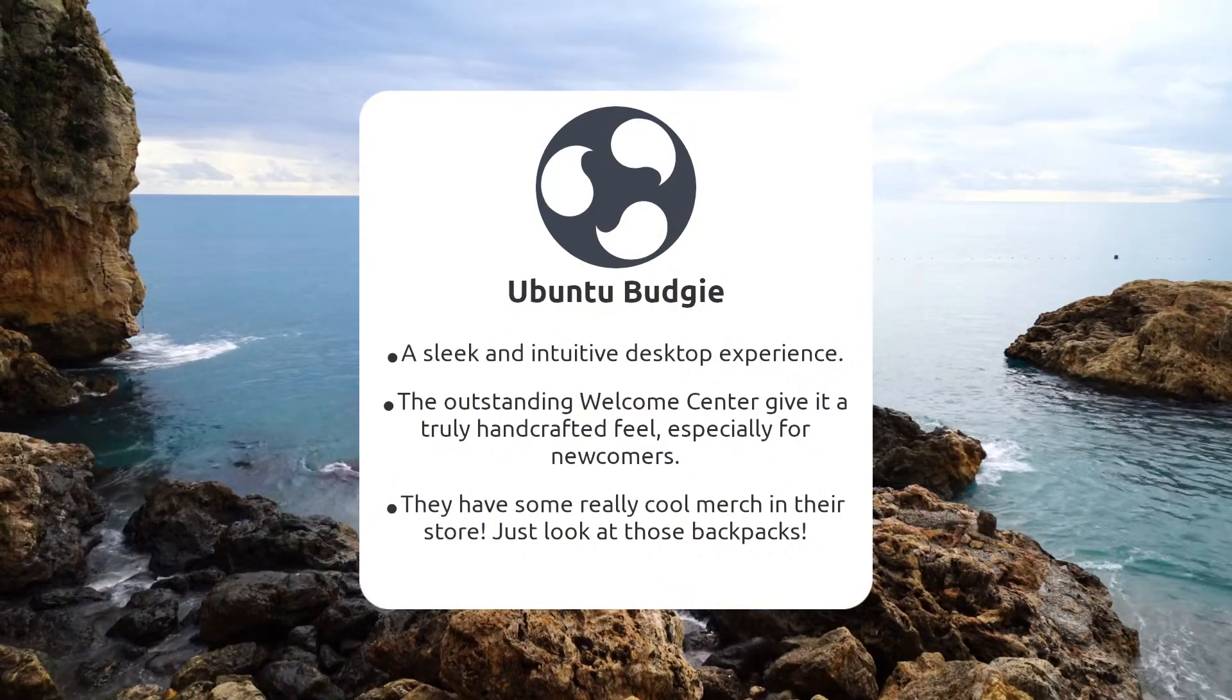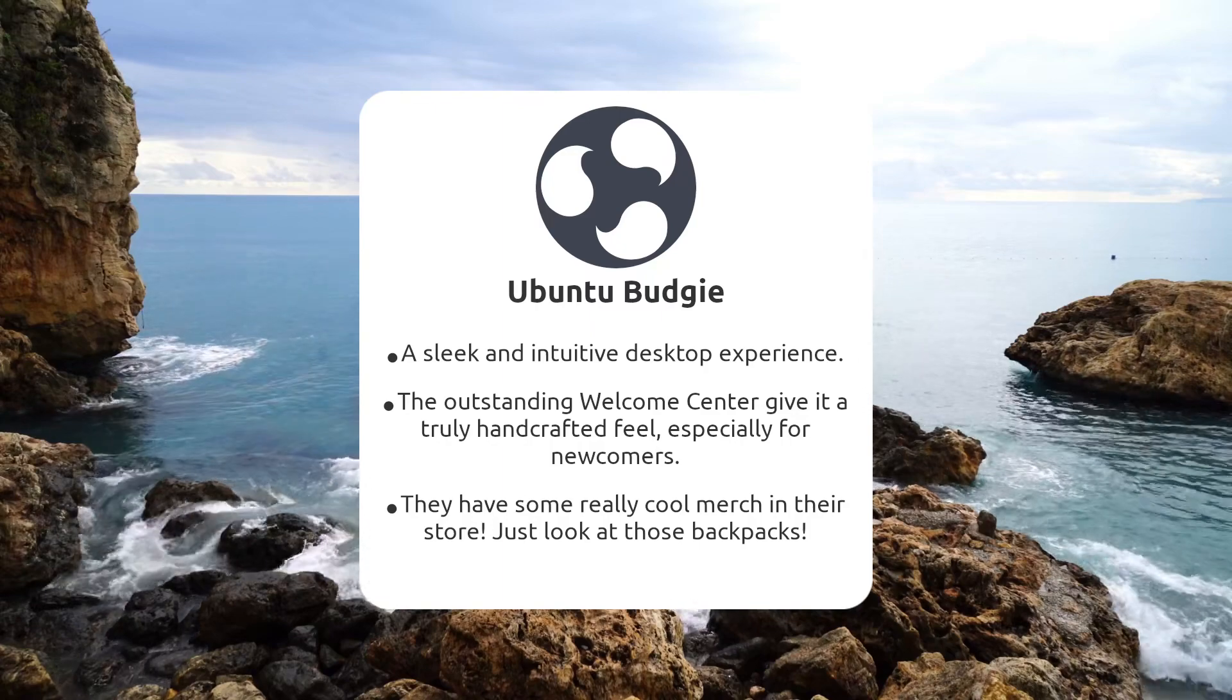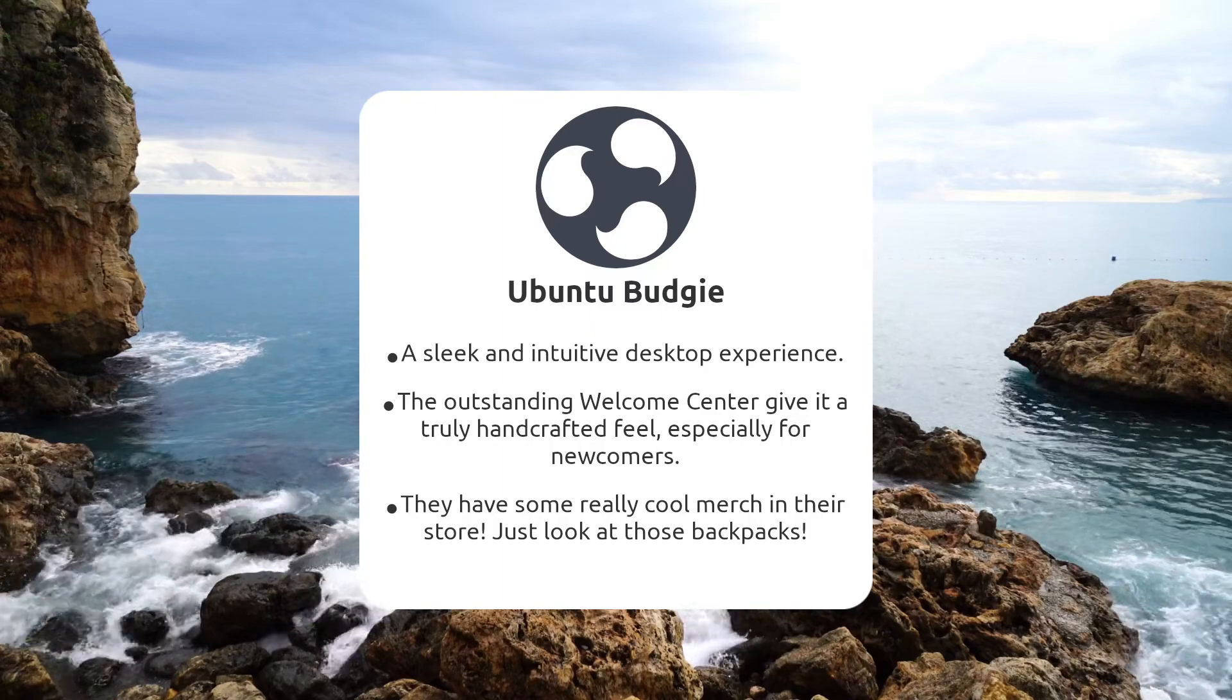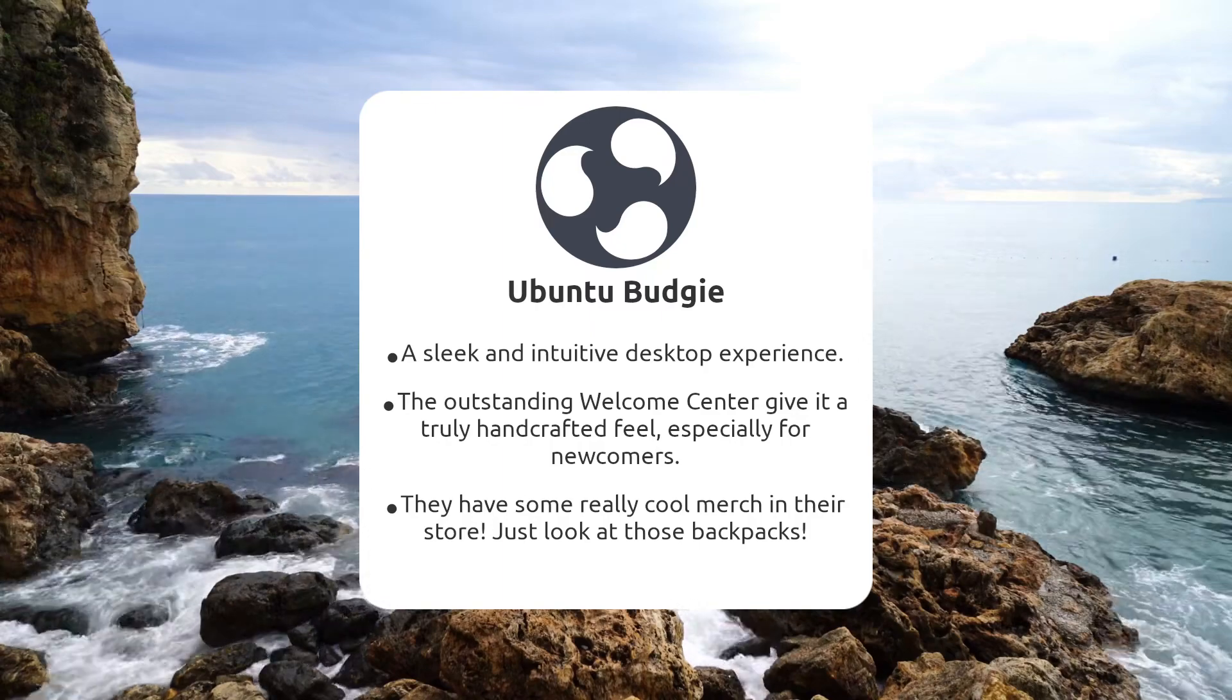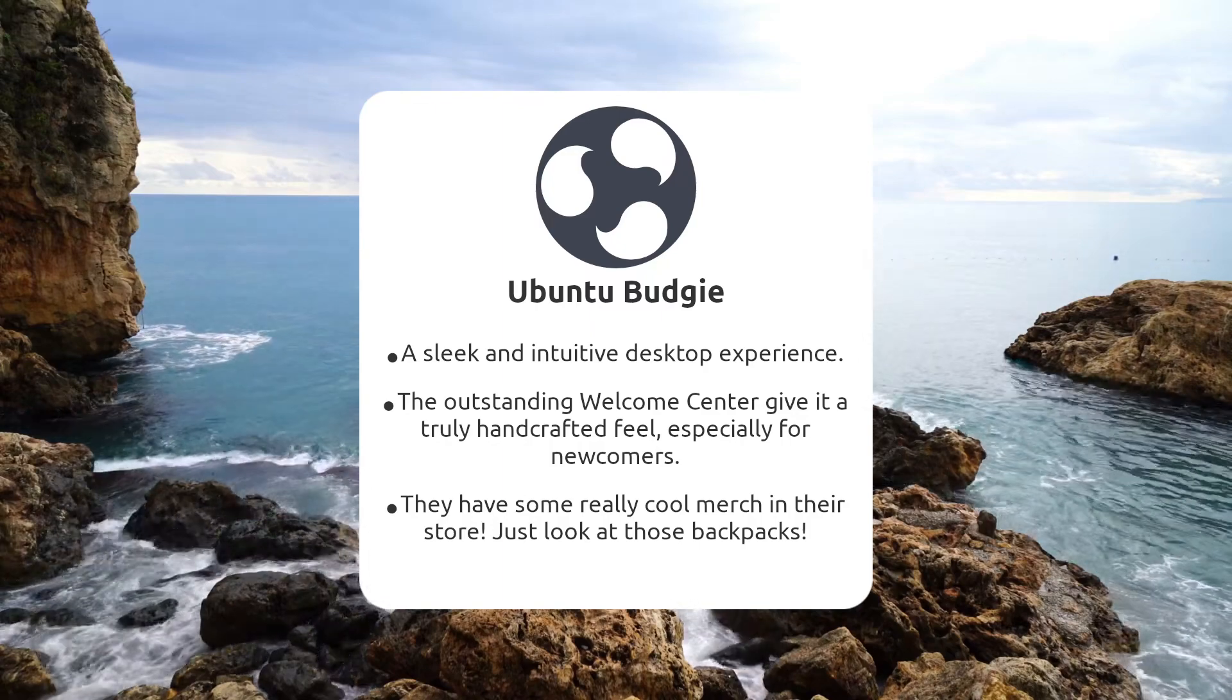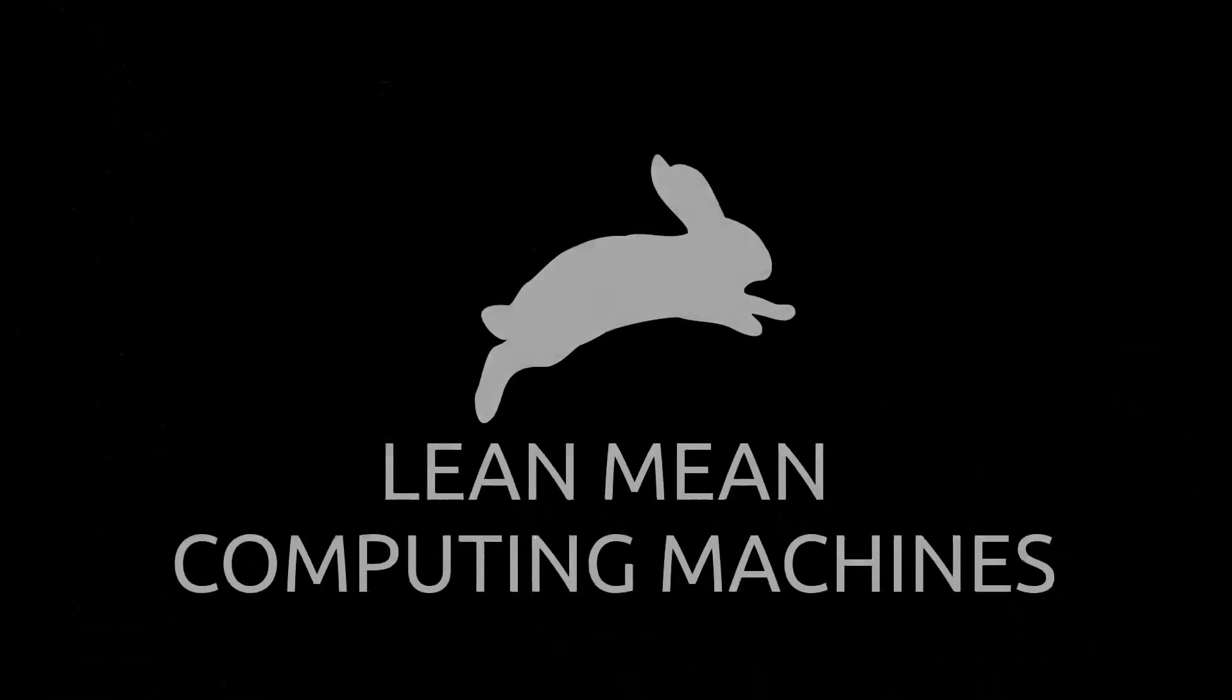On to the next flavor category. This group is for those who feel the need, the need for speed.